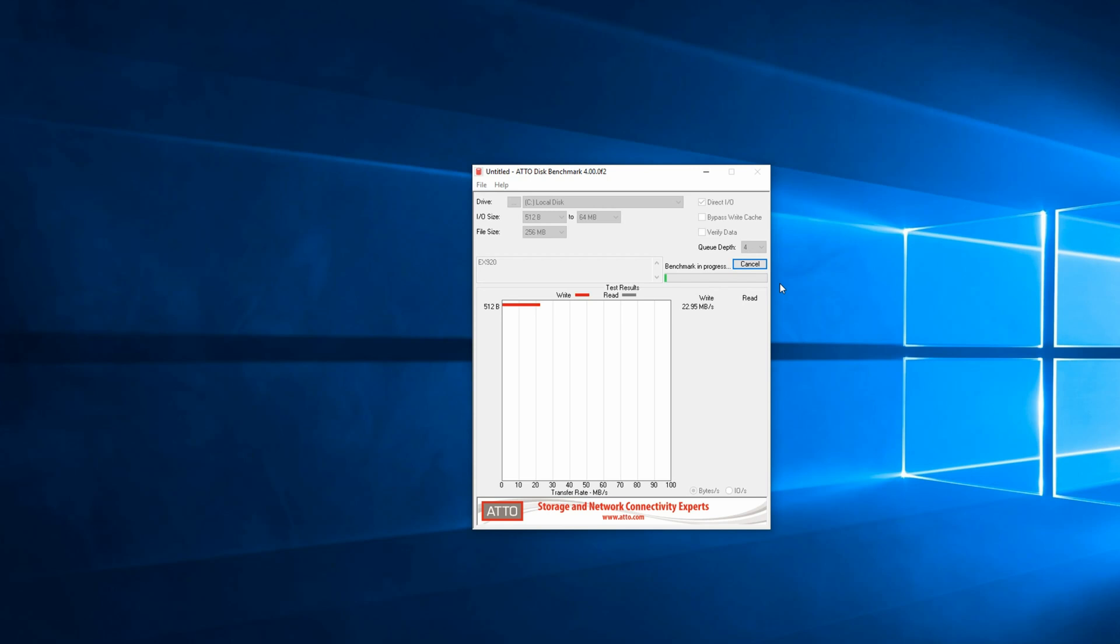Next up I ran the ATTO benchmark tool just to give you an idea of how these drives are going to perform.